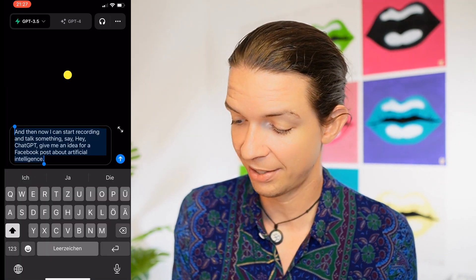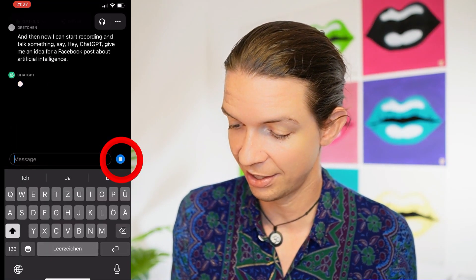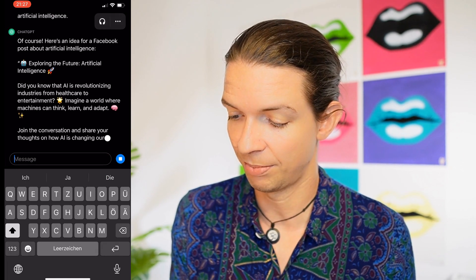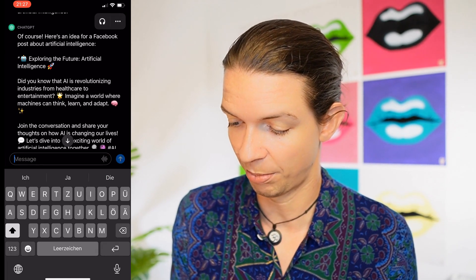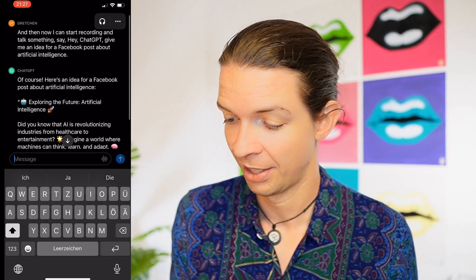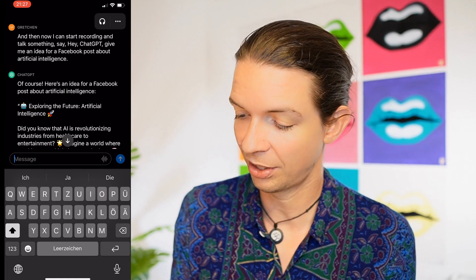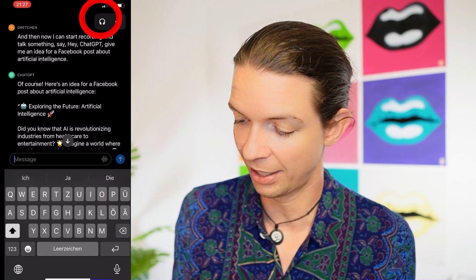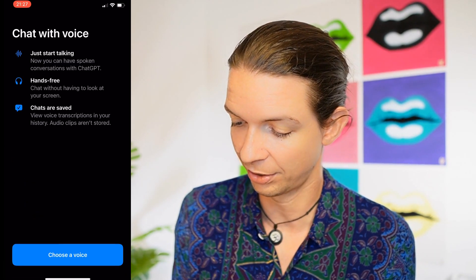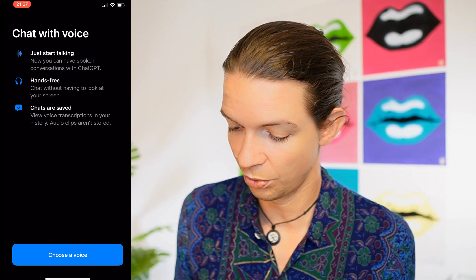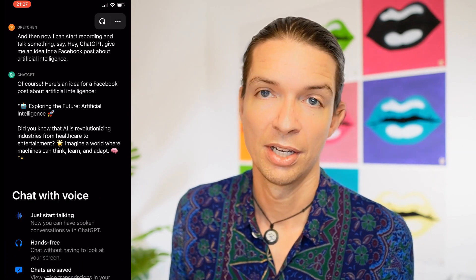It will convert your speech to text, and then you have to press send and it will give you ideas for a Facebook post. But this is not what we need. We need to click on this little headphone icon in the top right corner, and then we say 'choose a voice.'